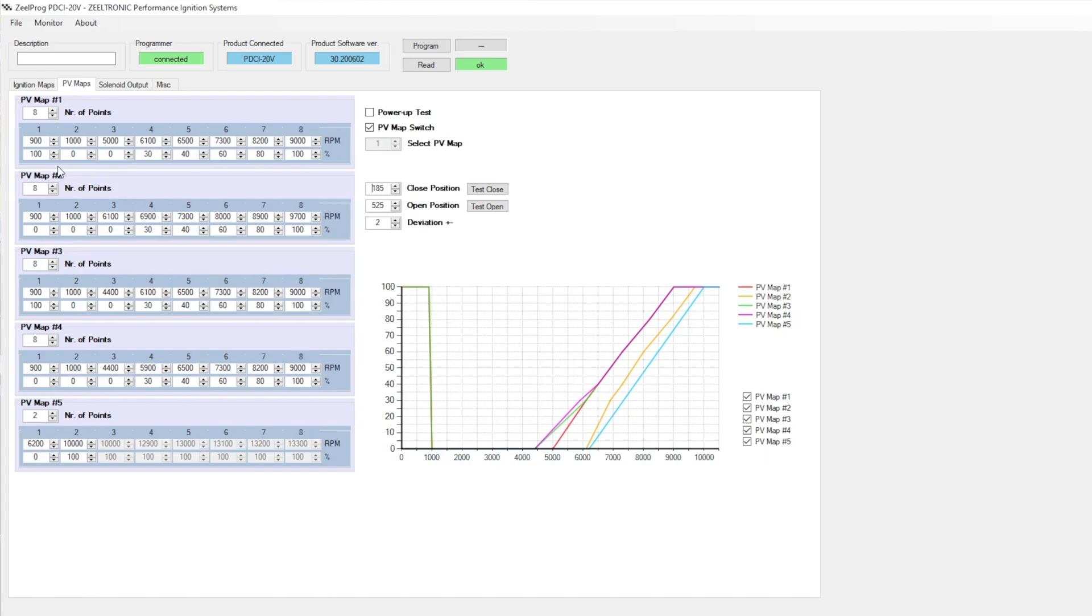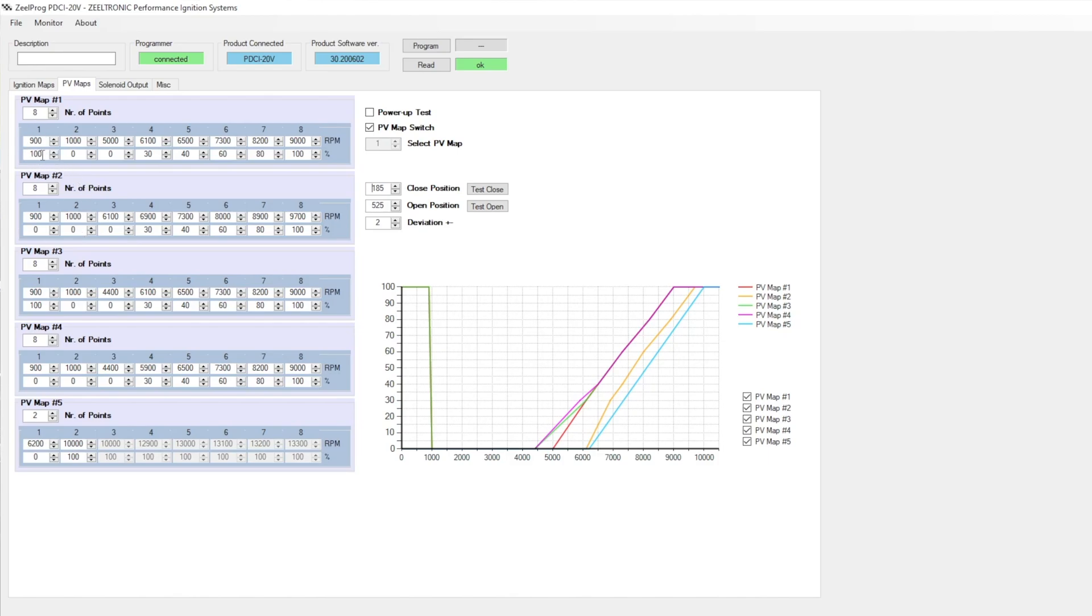Here's my two power valve maps. The first map, I have the power valve open at the very start and then closed. So basically at a thousand RPM, the engine's running, so it closes the power valve. The other one's exactly the same, but the difference is map one has the power valve open for starting, map two has it closed. I find that having the power valve open for starting is a little bit easier because it reduces the compression.